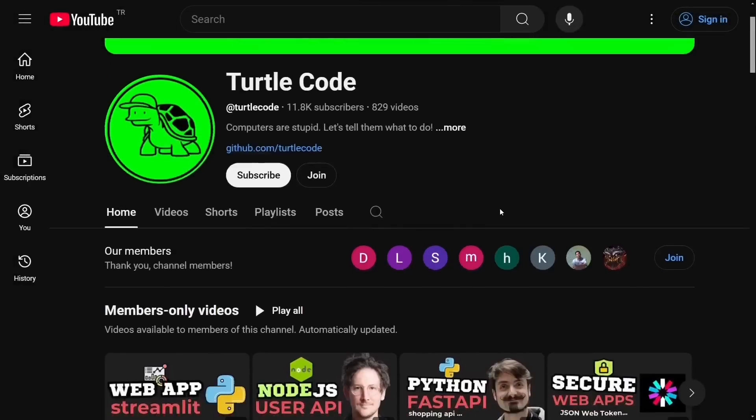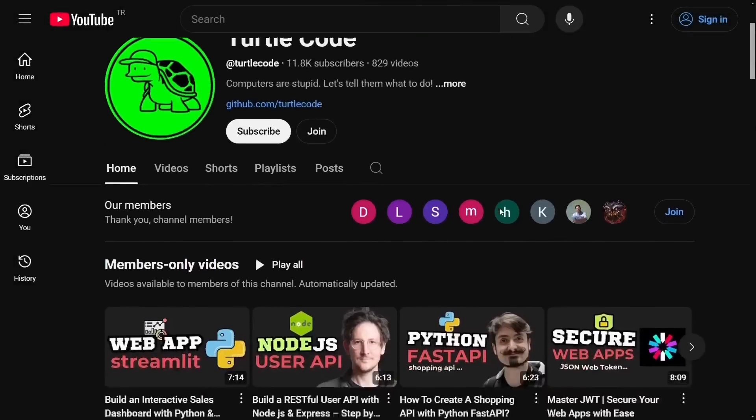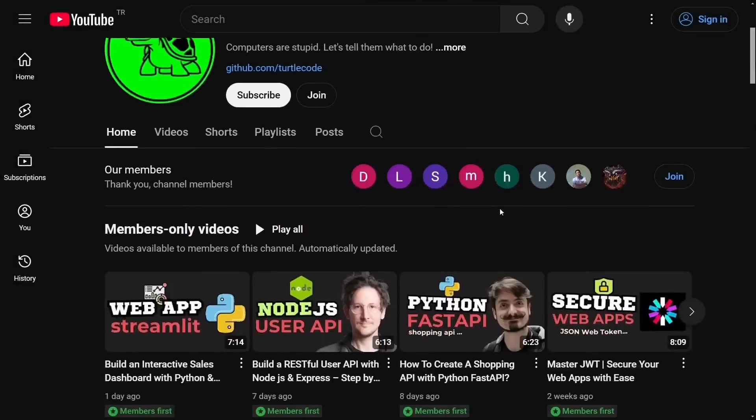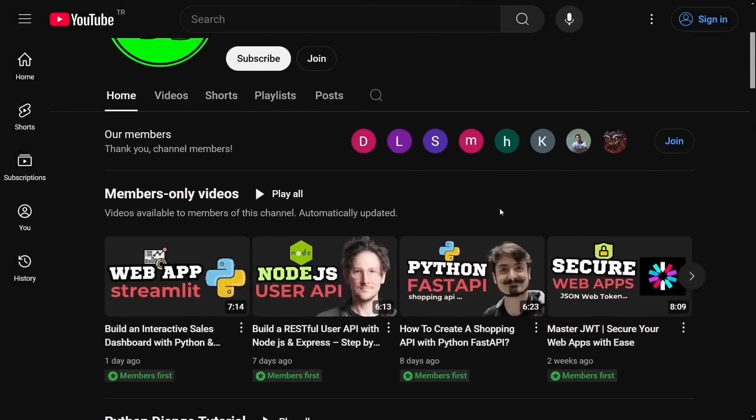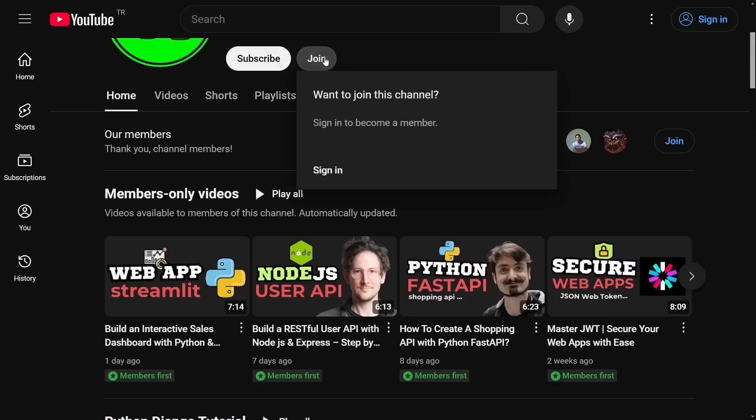You can support us and get early access to our daily videos by joining the channel. We'd love to have you as part of our community.